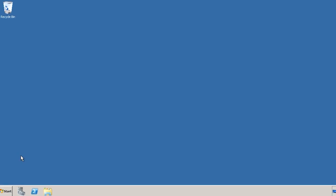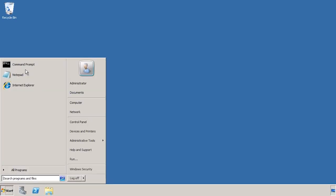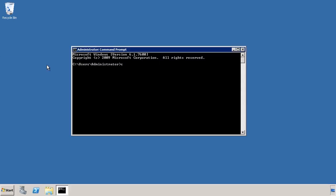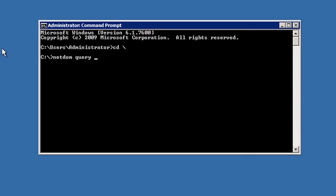Before I demote this domain controller to a member server and effectively remove the East ITFreeTraining domain, I want to check if any operational master roles are present on this domain controller. To do this I will run netdom query fsmo from the command prompt.